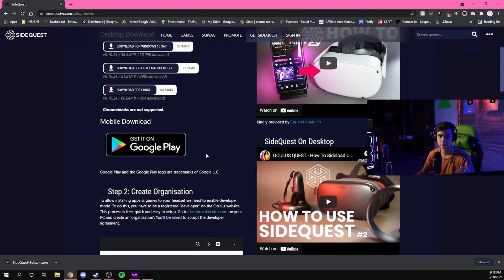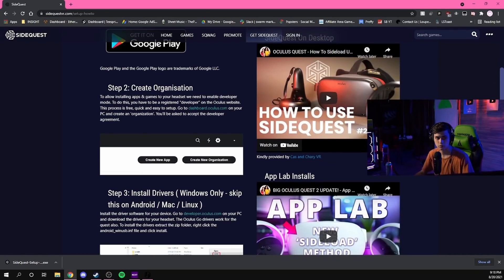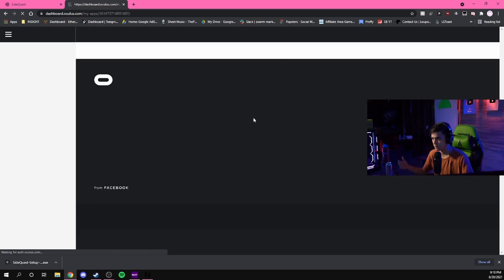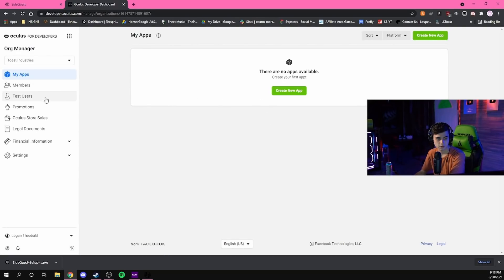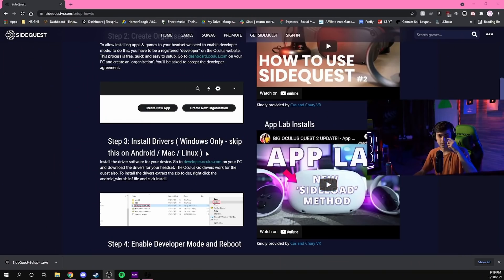The thing about SideQuest is you need a dev account to install stuff via an APK file. So step two is to create an organization. Go over to your dashboard on Oculus, log in, continue with whatever account you're using, and create an organization with whatever name you want — because you're essentially creating an app development team to become a developer for Oculus.